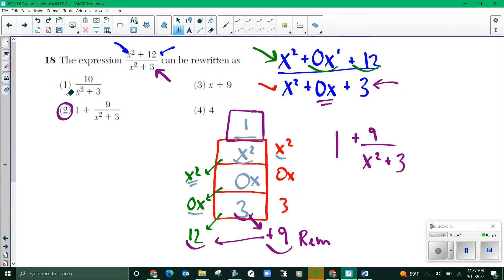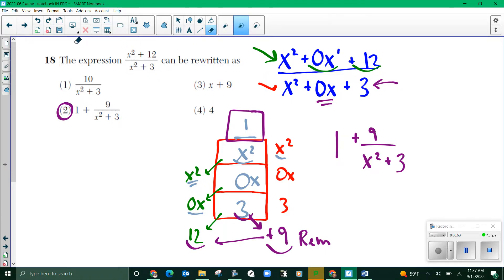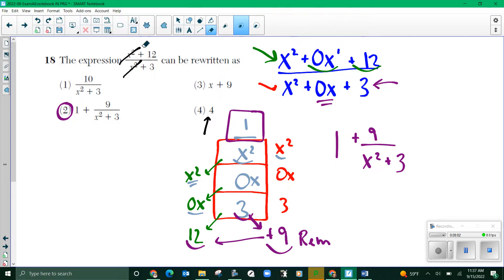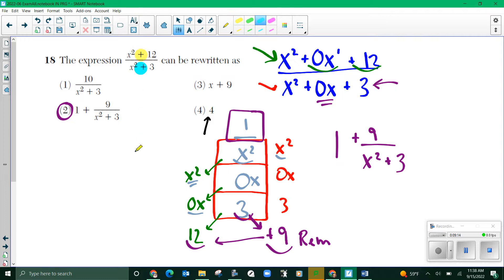Resist the urge. I can't tell you the number of students that will go, oh, these x squareds cancel, and twelve divided by three is four. That's why they put choice four there. Quick reminder about factoring: if anything is connected with a plus or minus, it has to match exactly with that plus or minus and the number it's being added or subtracted to in order to cancel. If it's by itself with no plus or minus, then you can cancel it individually. Don't fall for that trick.